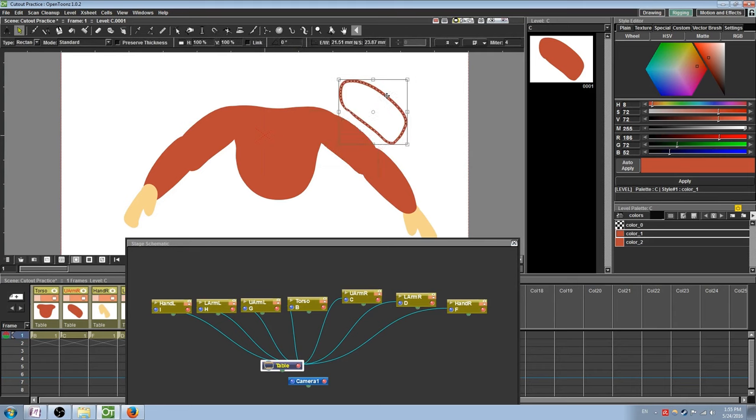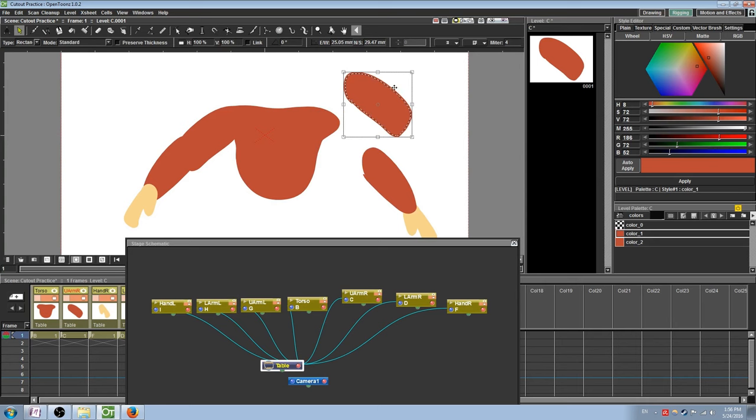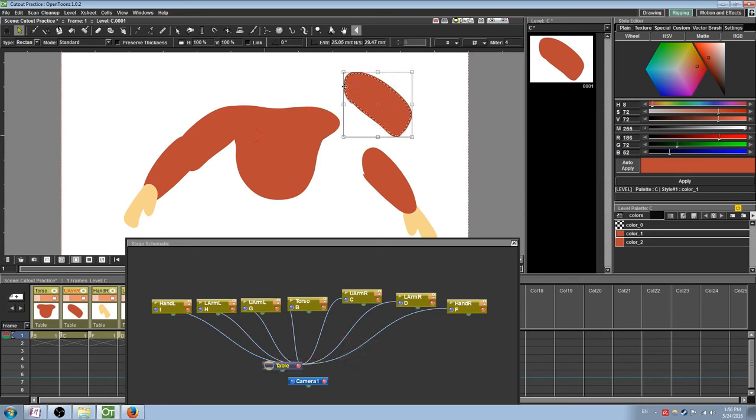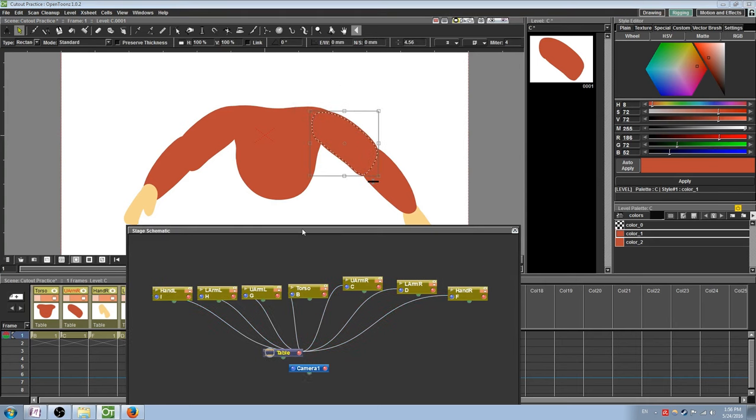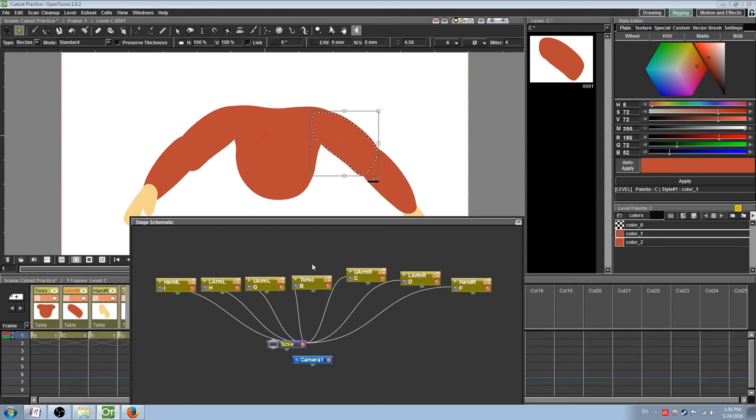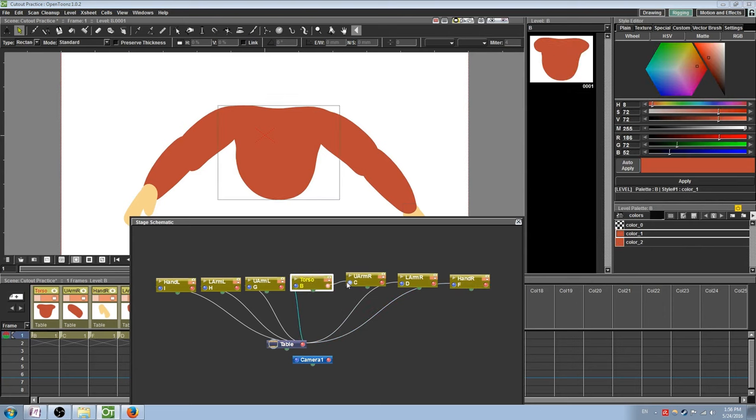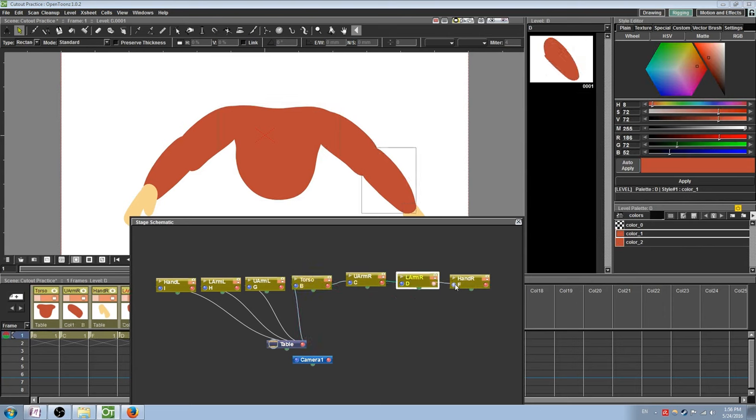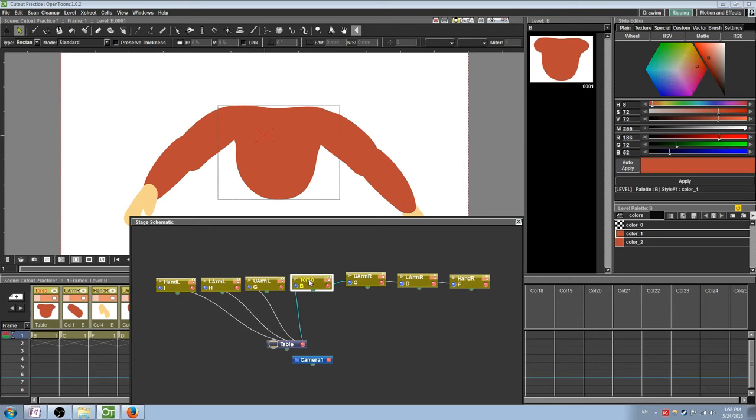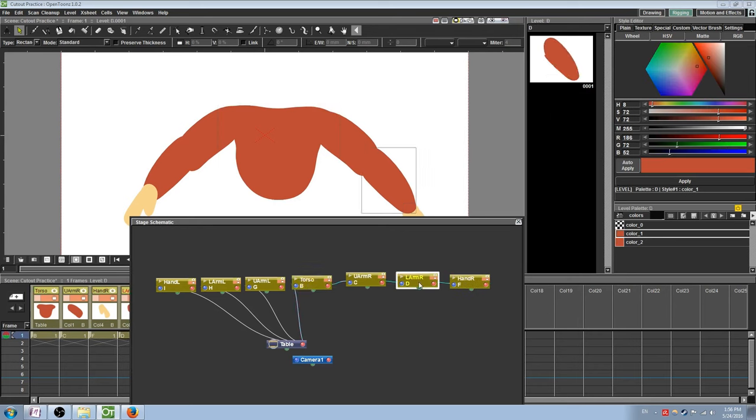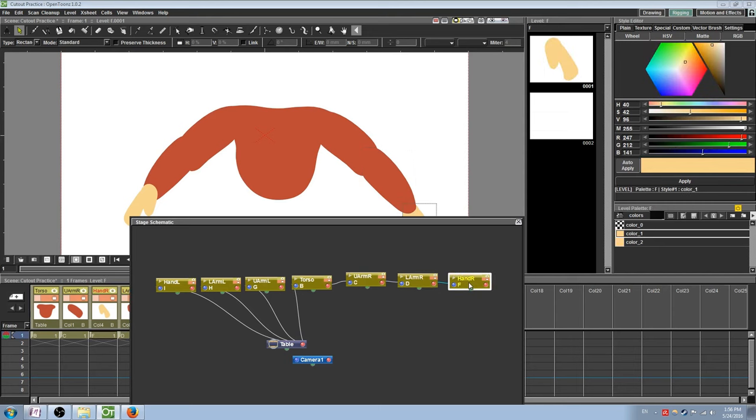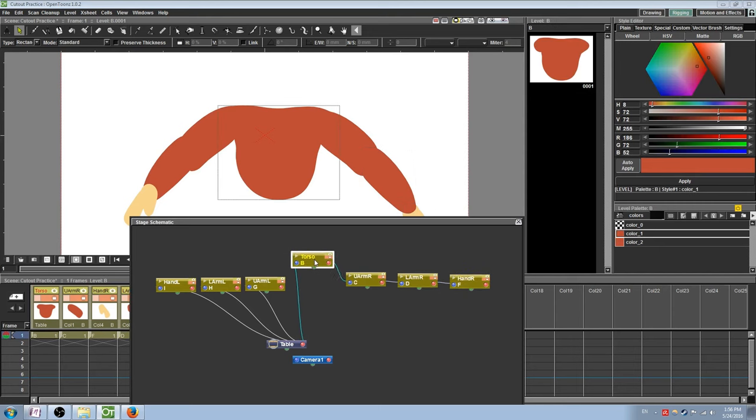Connect different nodes together by clicking and dragging between the red and blue lights. The red light indicates a parent connection, and the blue light indicates a child connection. For example, for our torso, we will have the torso be the primary parent, then the upper arms, then the lower arms, and then the hands. If you have arranged the nodes as I have here on the screen, then make sure that you are properly connecting red to blue instead of the other way around.